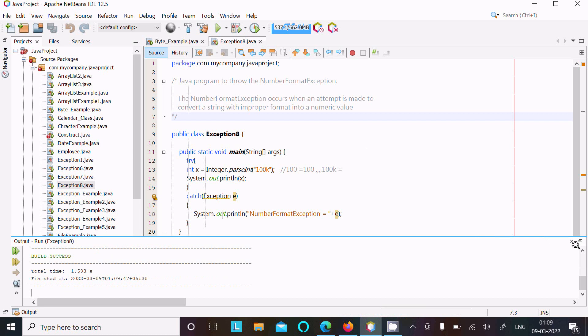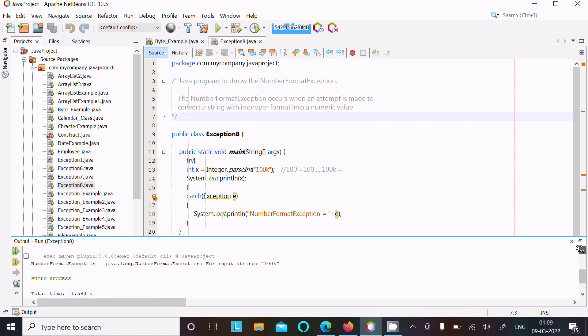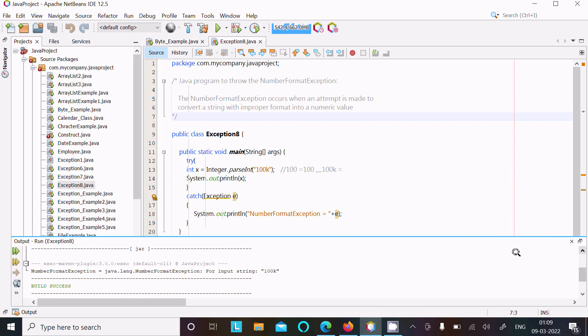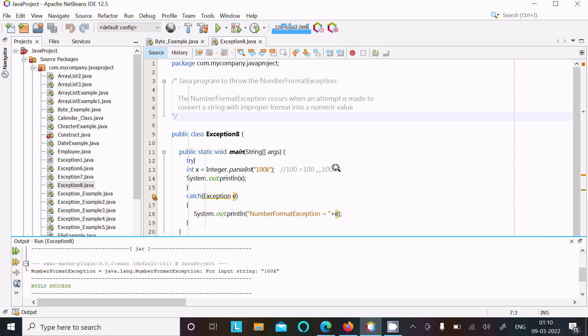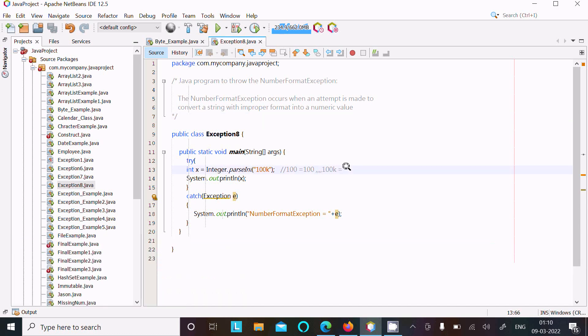So now you can see here NumberFormatException, then the e value is now displaying NumberFormatException for input string "100K".